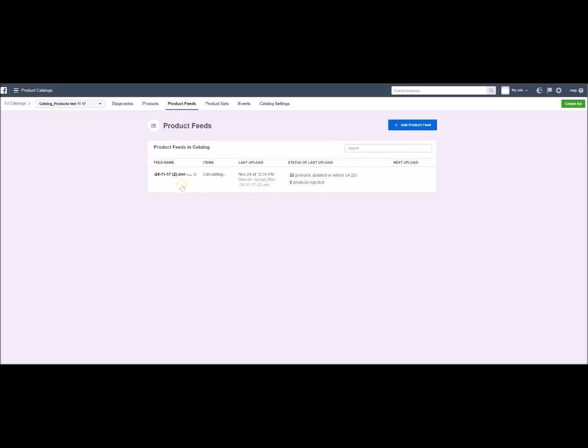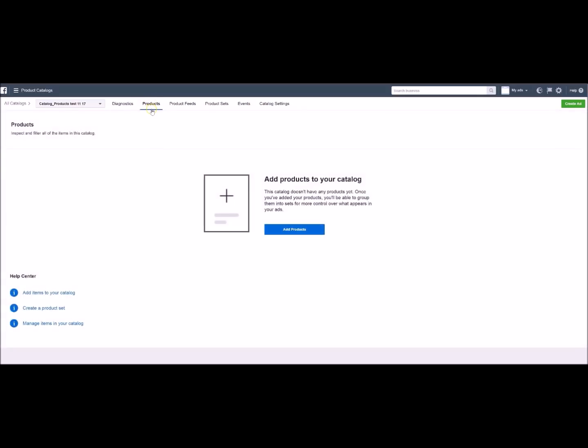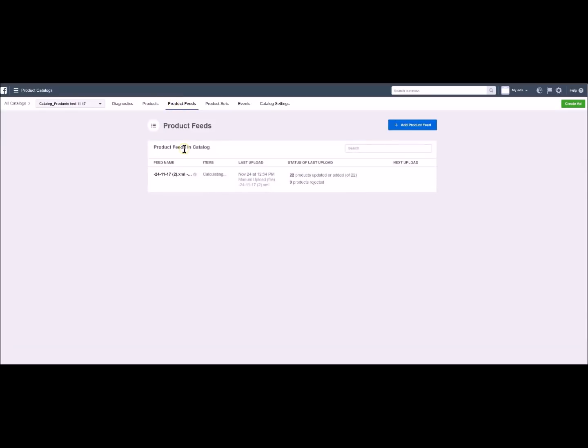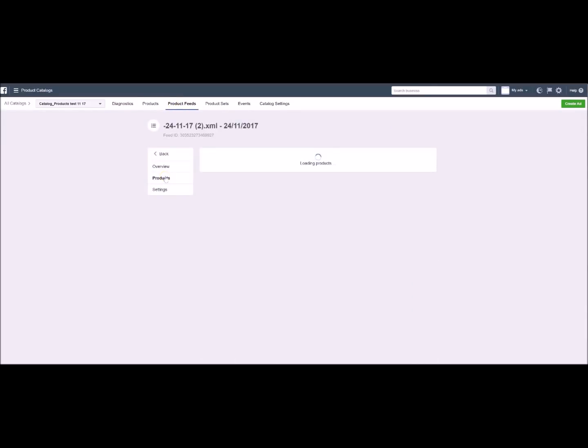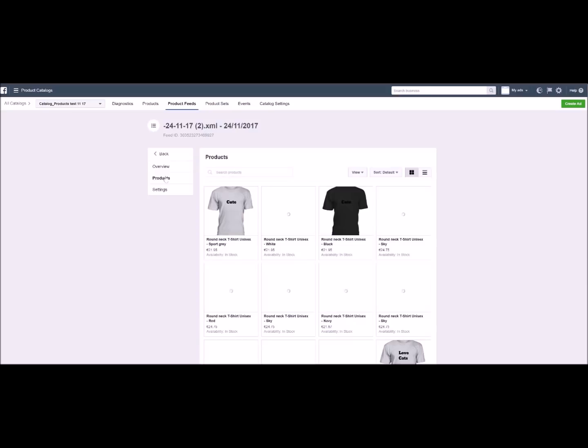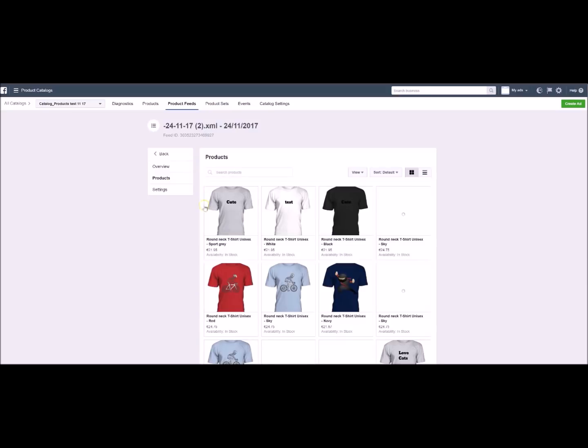Here you are. Your data flux has been uploaded and it is now calculating how many products are included. You can now see all the products by clicking here when the process is over. We can see all the products.